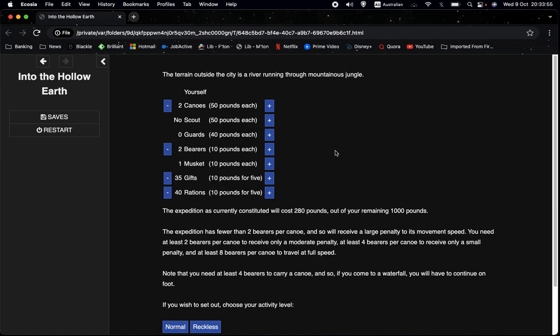And we see here that we are able to move but we're going to get quite a penalty. It says the expedition has fewer than two bearers per canoe. Well that's true. We have two canoes and two bearers. So we have exactly one bearer per canoe. And so we'll receive a large penalty to its movement speed.